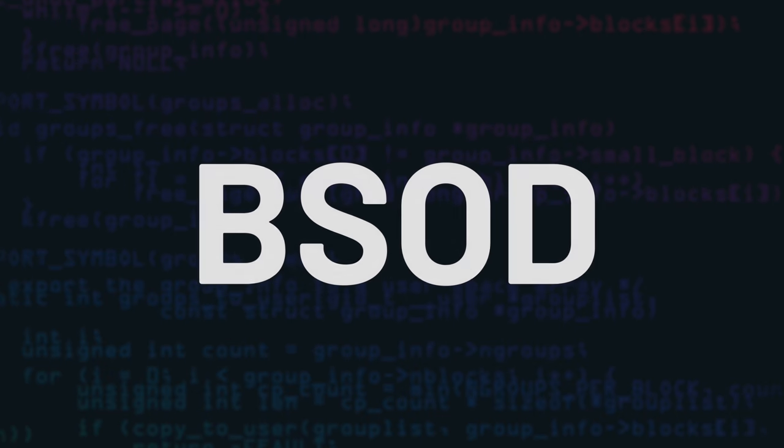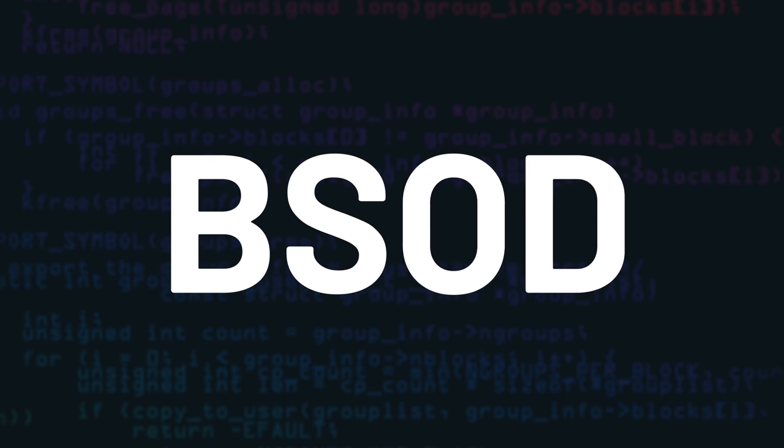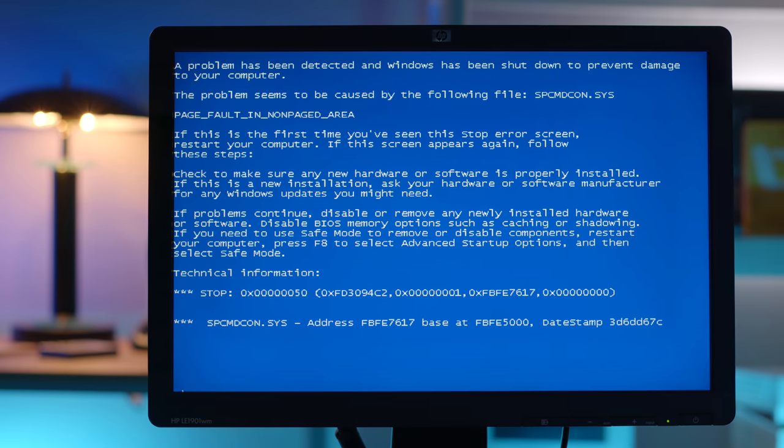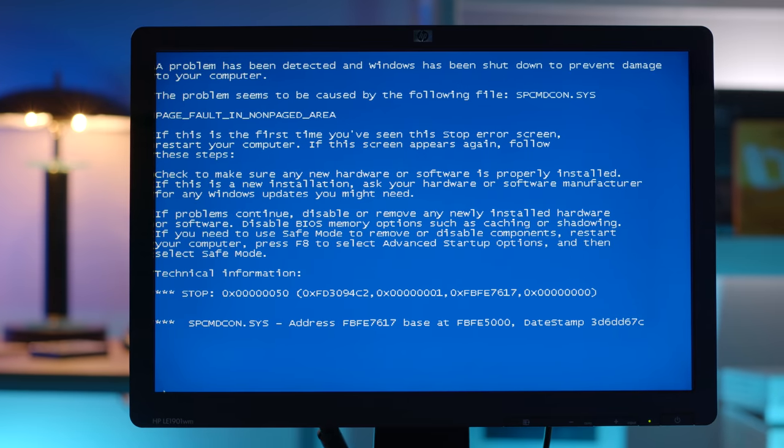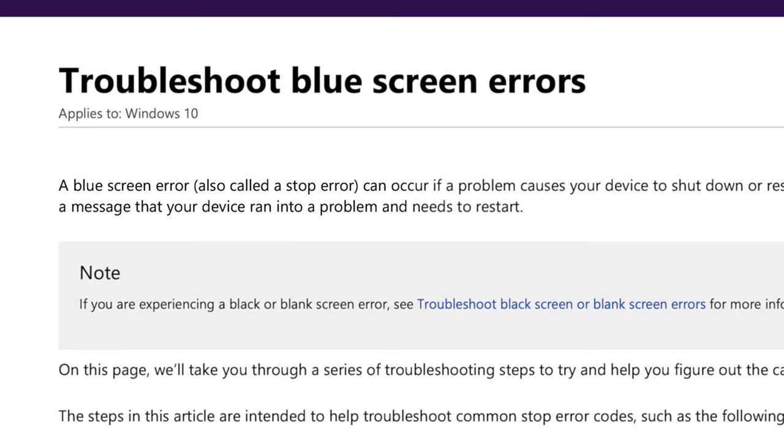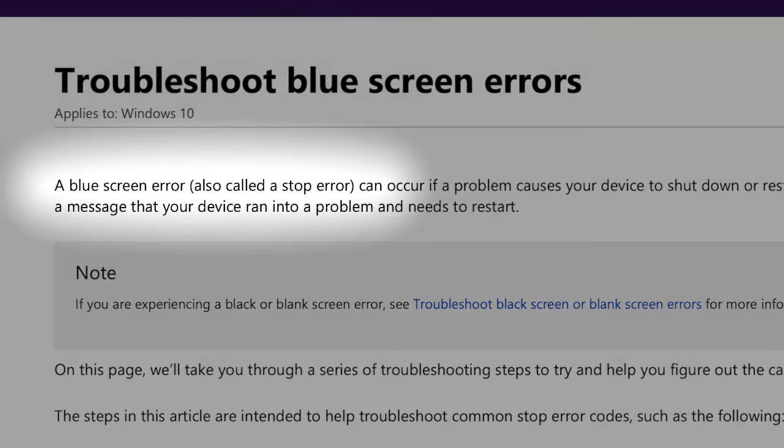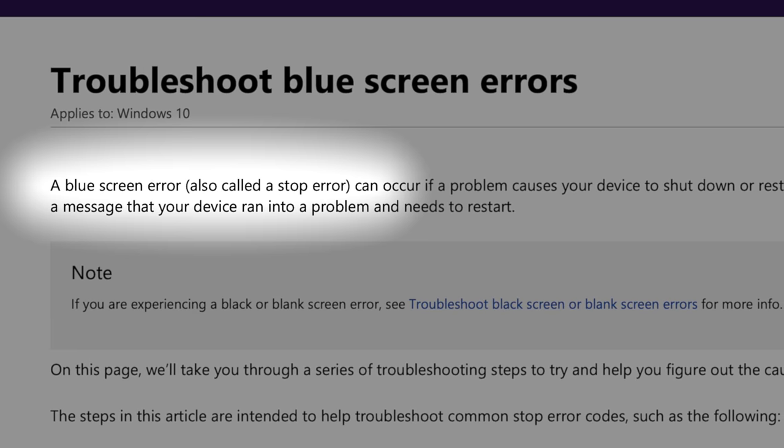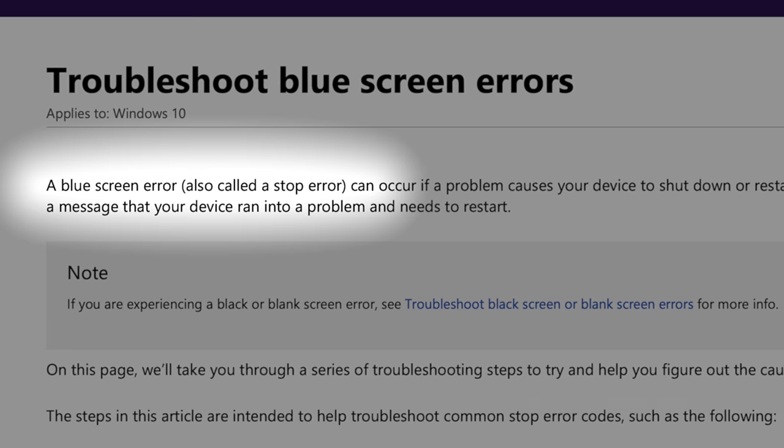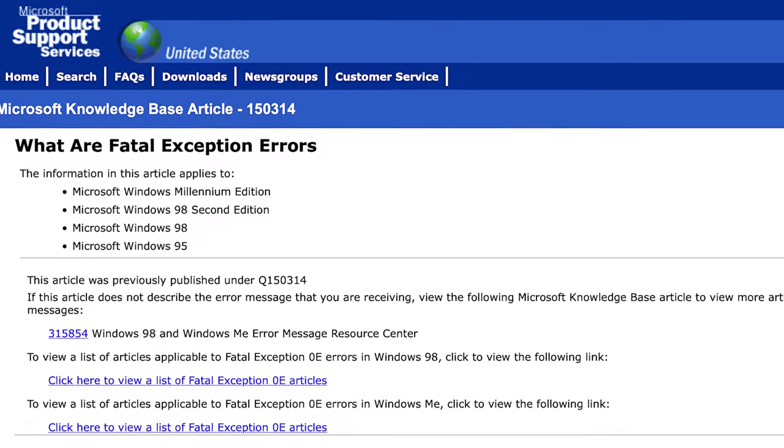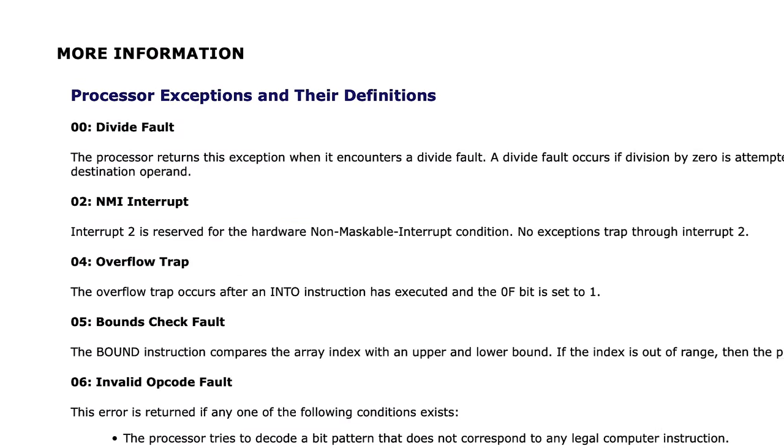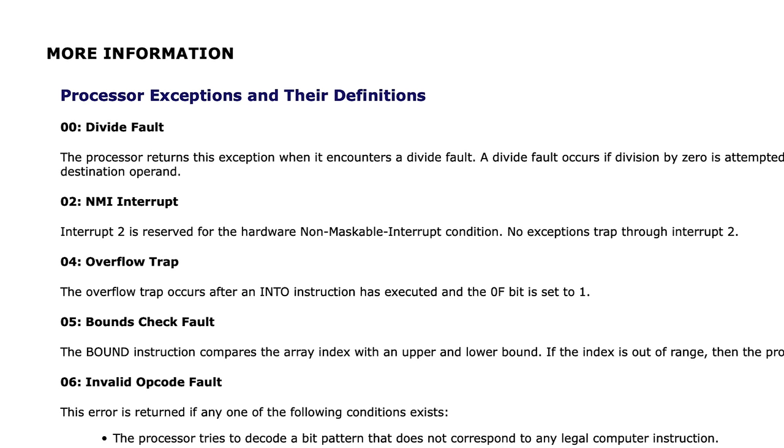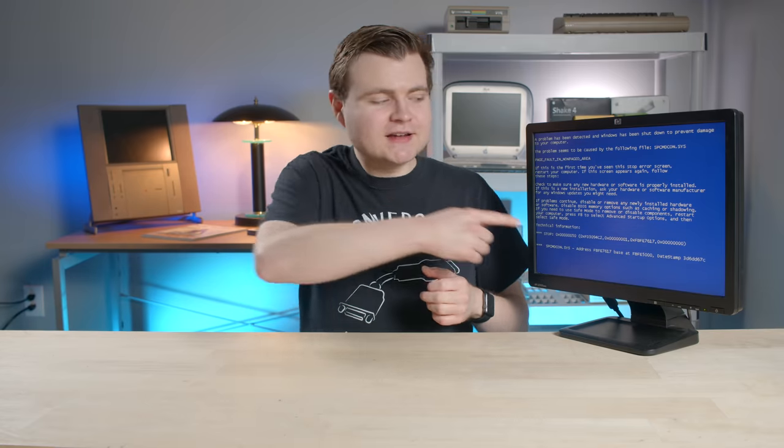Anyway, the name blue screen of death, or BSOD, is commonly used among the tech community. The name, as you can probably tell, is derived from the screen's notably blue color. Microsoft's formal name for this error is blue screen, or stop error. And in earlier documentation, this is referred to as a fatal exception error. I have an archive.org link in the description, so go ahead and check that if you want to explore more of the documentation. So now that we have the basics under our belt, let's take a look at how the Windows blue screen changed through the years.